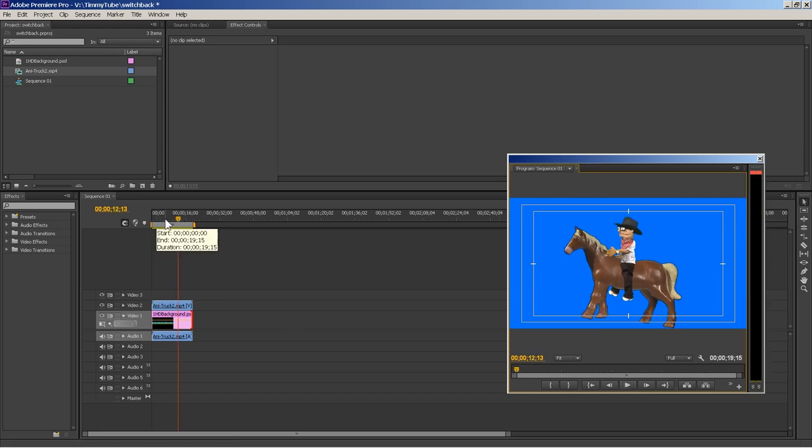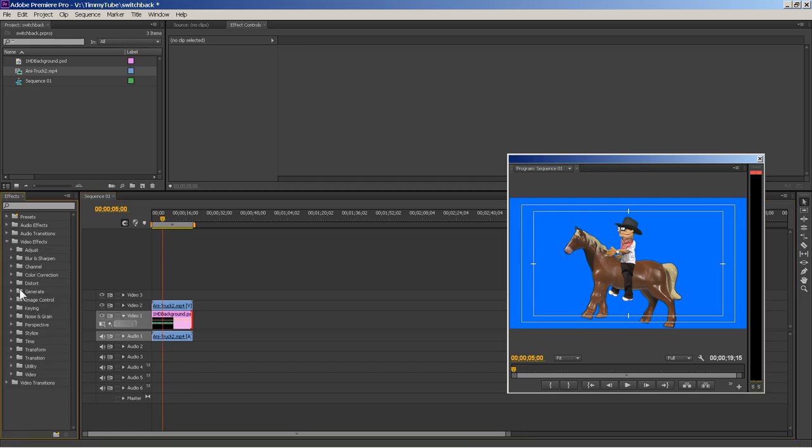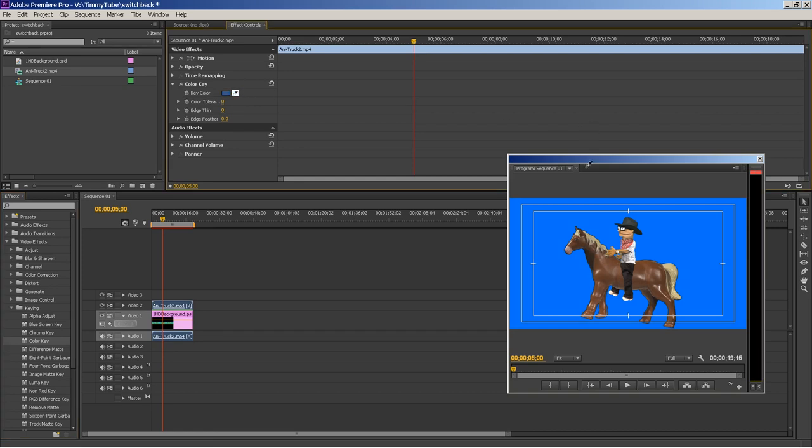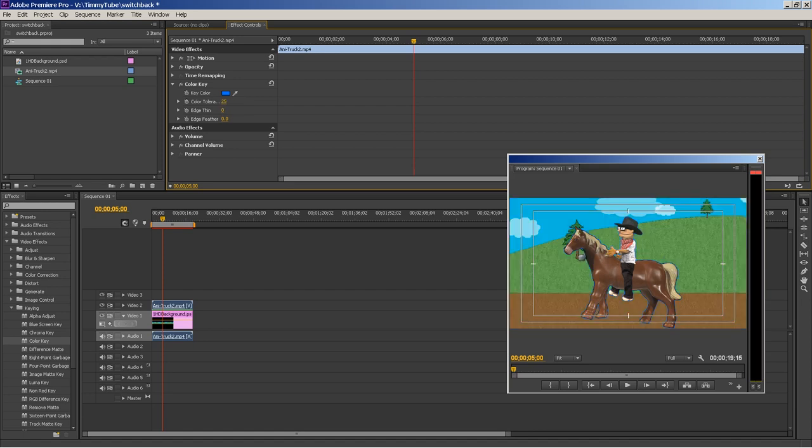But what you want to do is, you want to go over here to Video Effects. And then you go to Keying. And then you hit Color Key and you drag it to the animation. And then you see this little eyedropper up here. You just click on the eyedropper and then you select what color you want to get rid of or delete. So I'll click the color. And then you use the Color Tolerance Scrubber. And you just take that background out. So now, you don't see any more blue. And all you see is the horse and the rider.